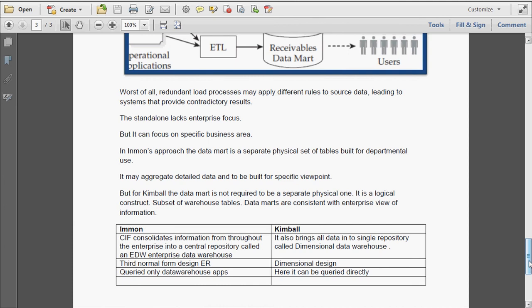Finally, the main difference between Inman and Kimball: Inman uses a centralized repository called the Enterprise Data Warehouse stored in normalized format, that is third normal form, whereas Kimball uses dimensional format. In Inman's approach, the warehouse is queried only by downstream applications, while in Kimball's approach it can be queried directly. Data marts are standalone physical entities in Inman's approach, whereas in Kimball's they are not standalone — they are a logical construct, a subset of the warehouse tables.